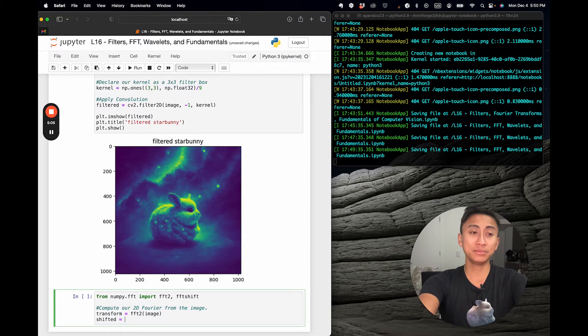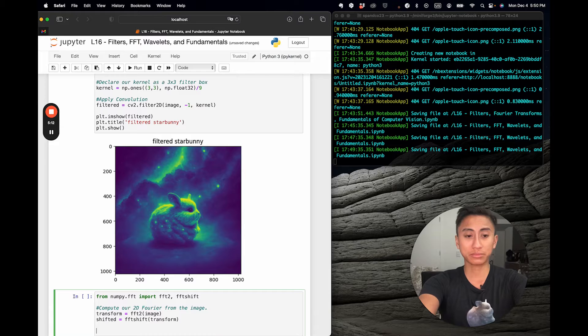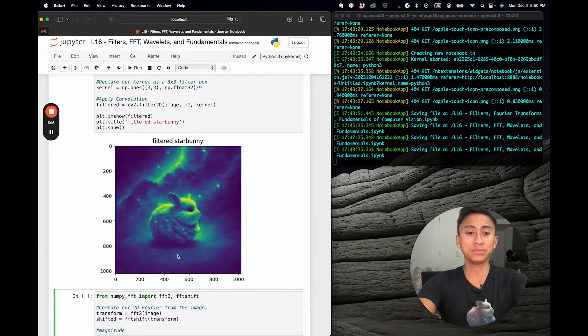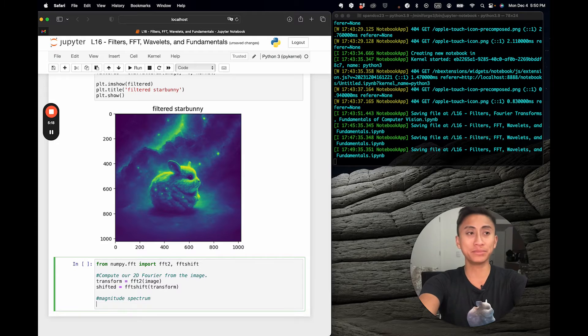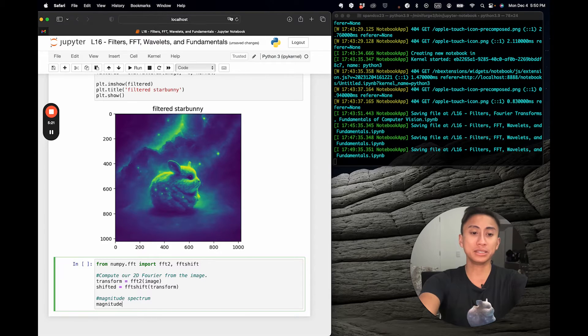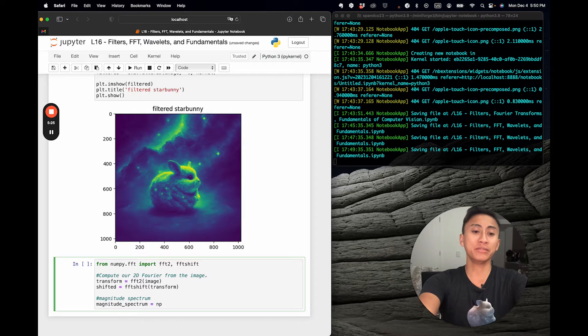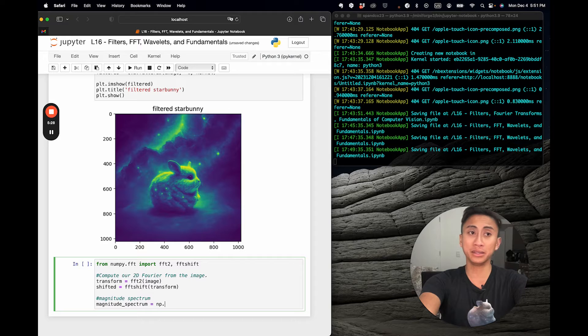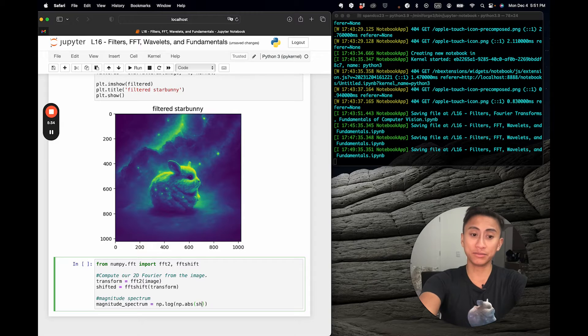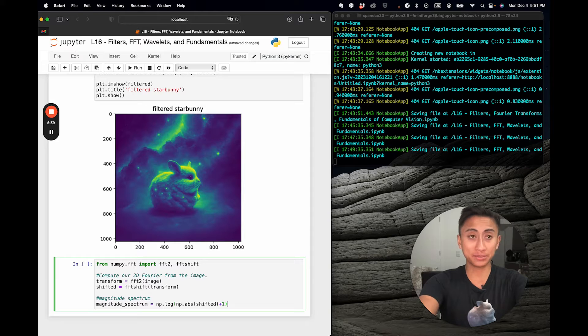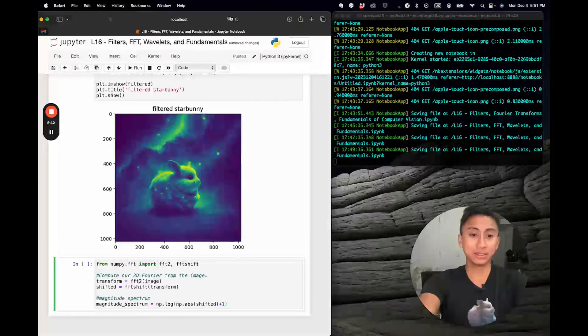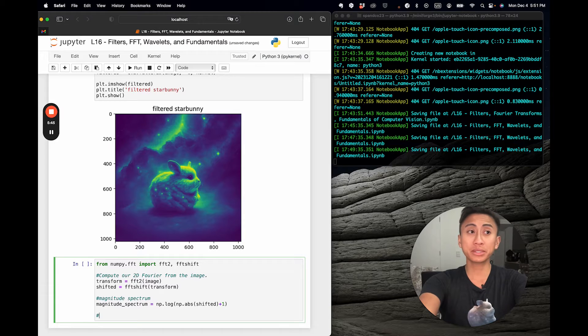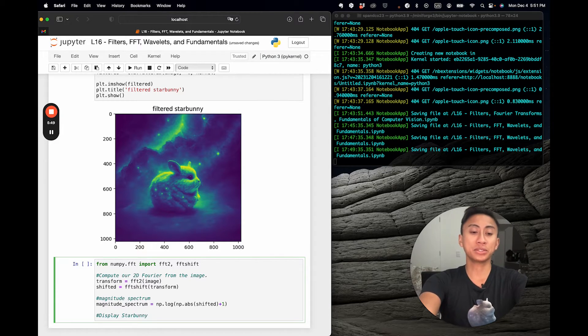Then what you really care about is the magnitude spectrum. Essentially, what we have now is magnitude spectrum will be a variable that is saved from taking the log of the absolute value of that shifted value plus one.